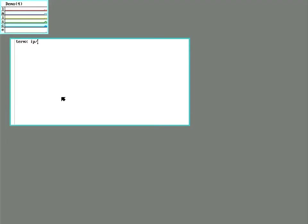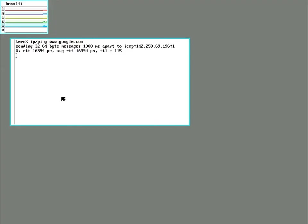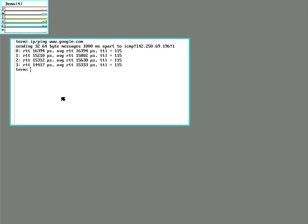Let's make sure that the networking is on. And there it is. Now we have a basic Plan 9 install using 9front.